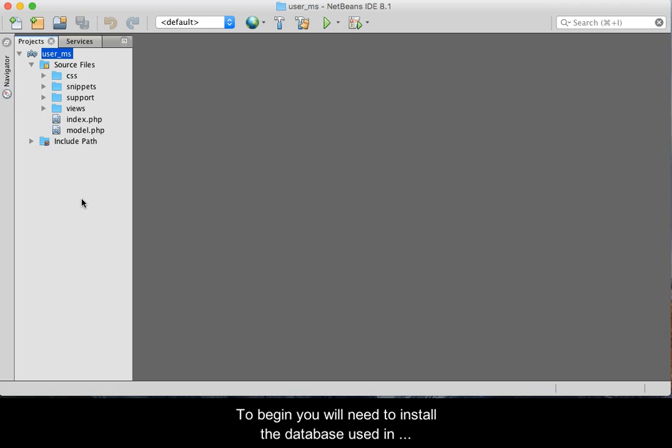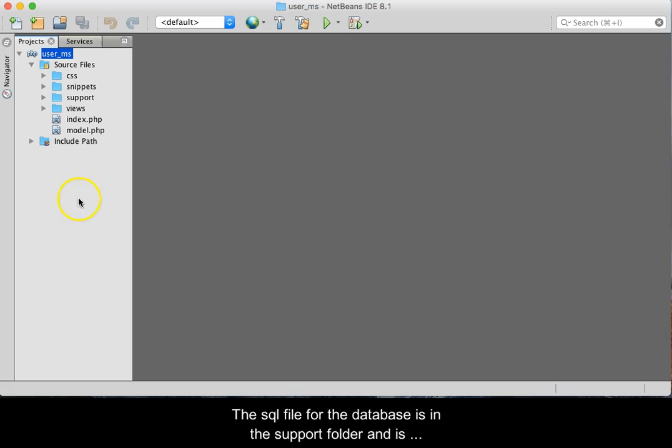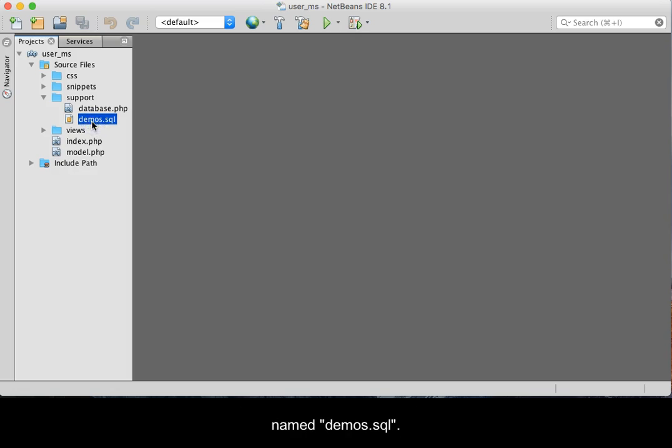To begin, you will need to install the database used in the application and create a proxy user to be used in this demo. The SQL file for the database is in the support folder and is named demos.sql.